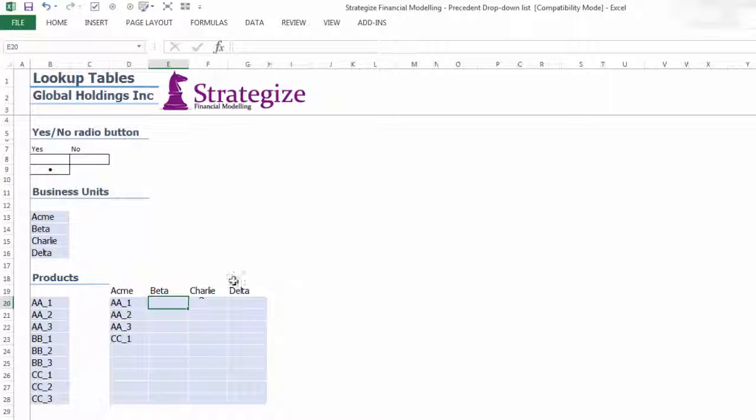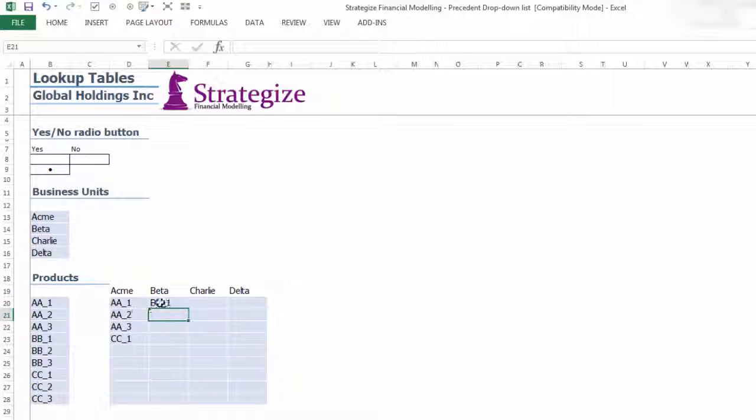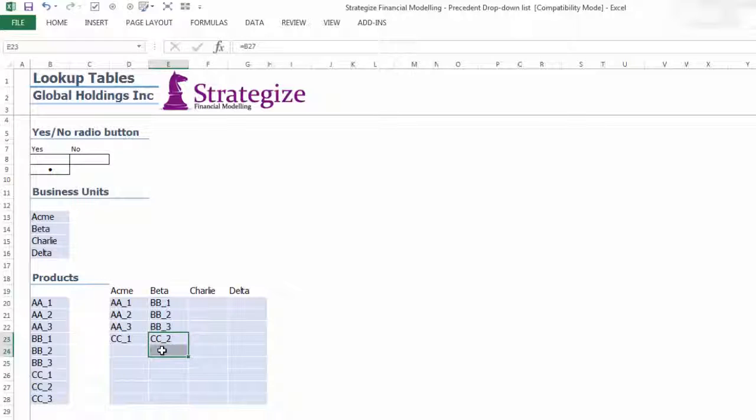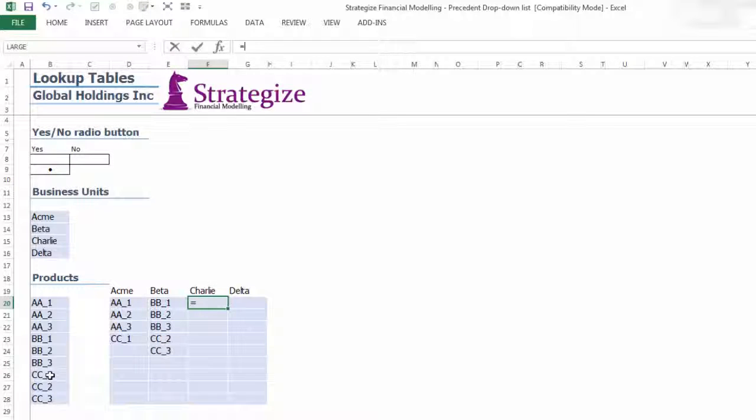Remember, this is an example demonstration on building a Precedent Dropdown List and there are likely to be other alternative methods to create the same type of drop-down list in a Financial Model.